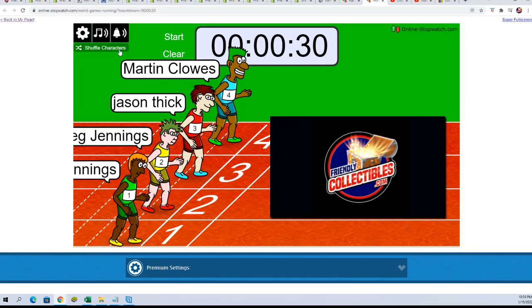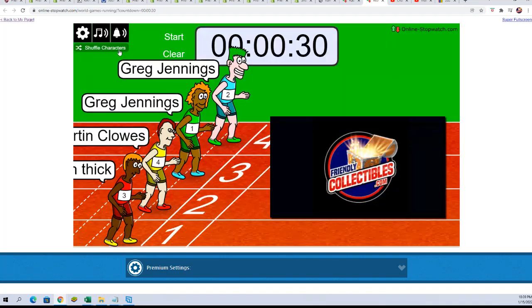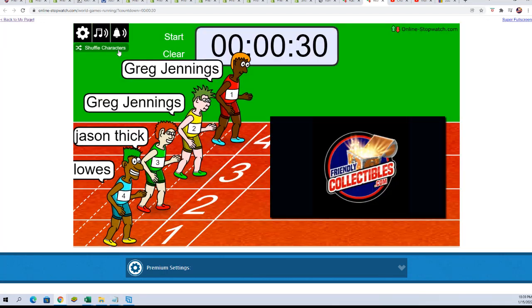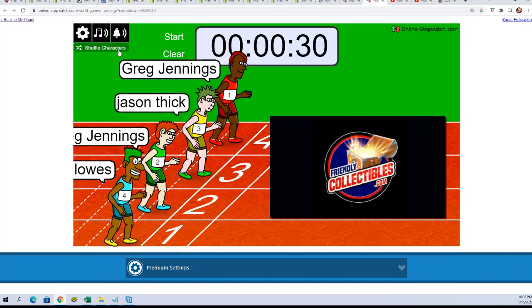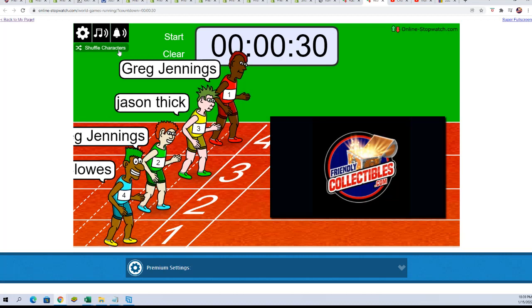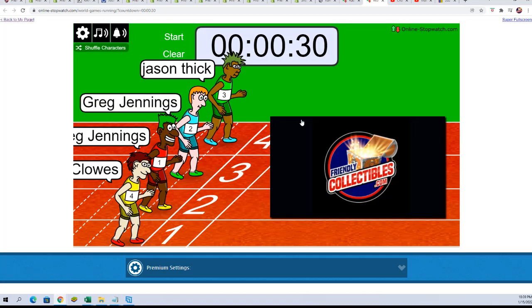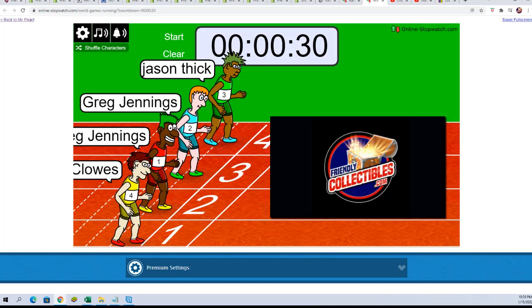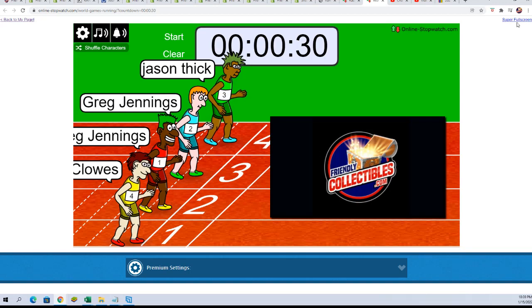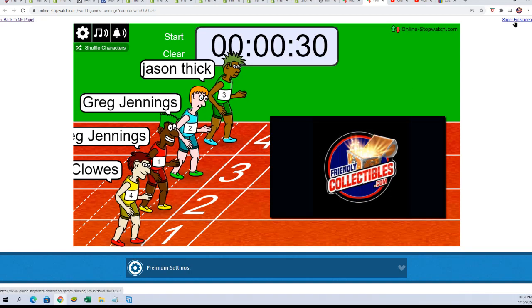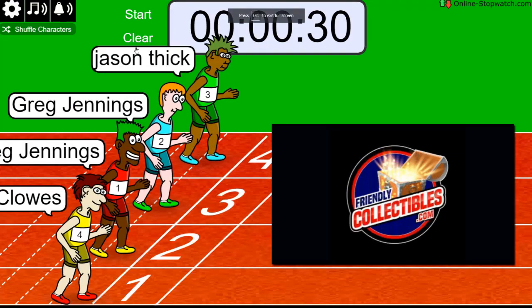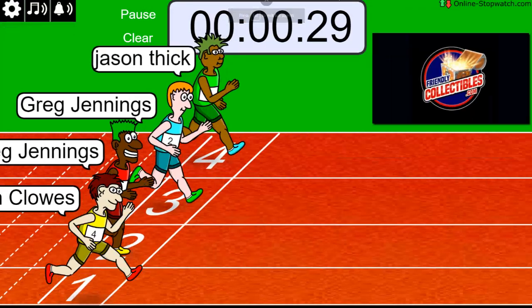Seven times of the big shuffle, lucky number seven. On your mark, get set, go!